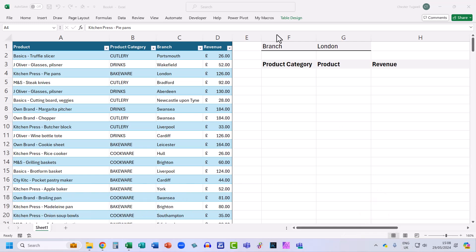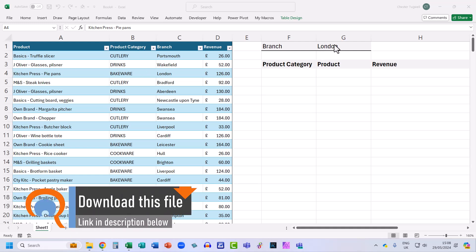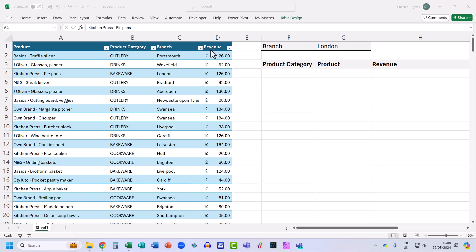So I'm going to filter on records for the London branch and I want to return product category, product and revenue in that order. And that's not the order that they appear in the original data.